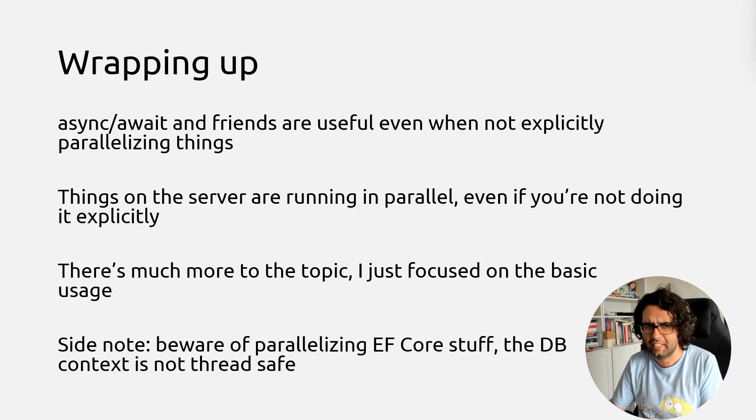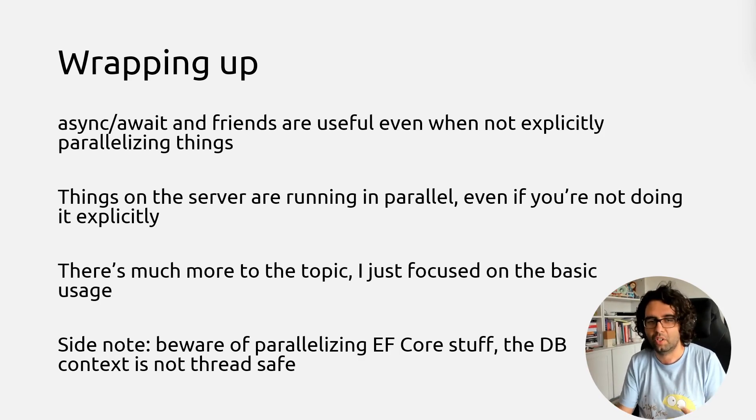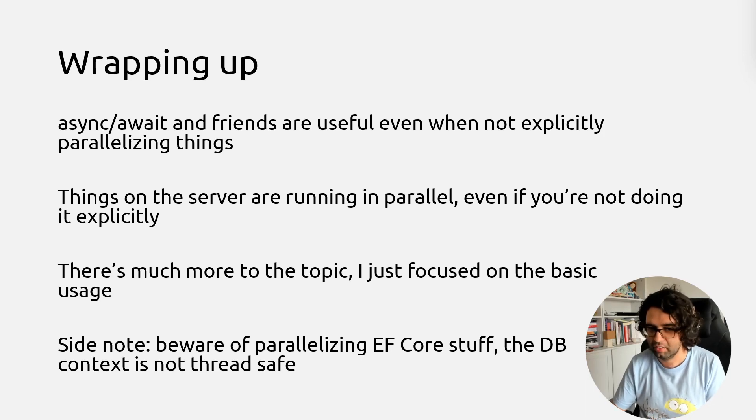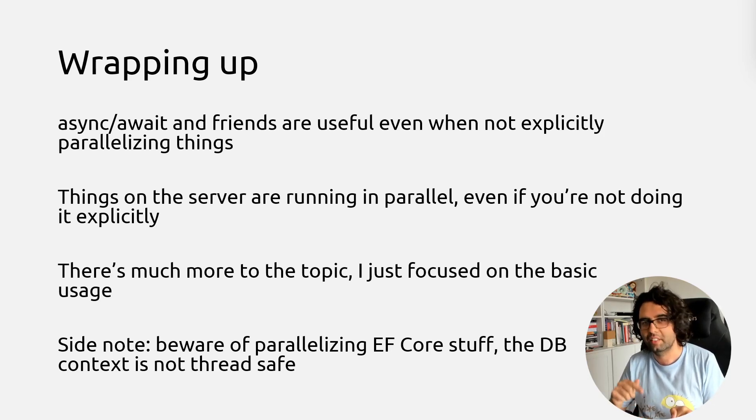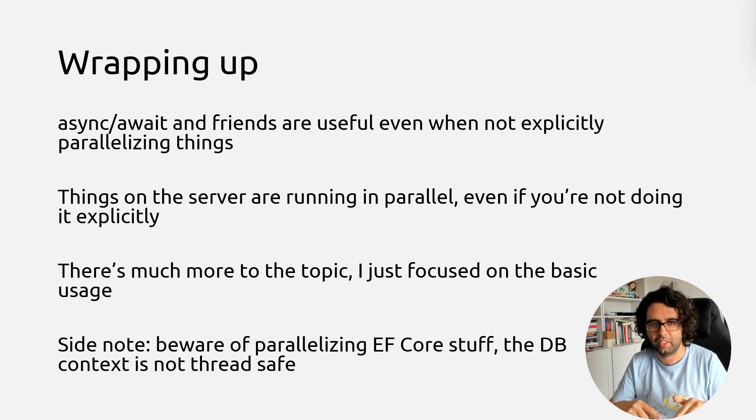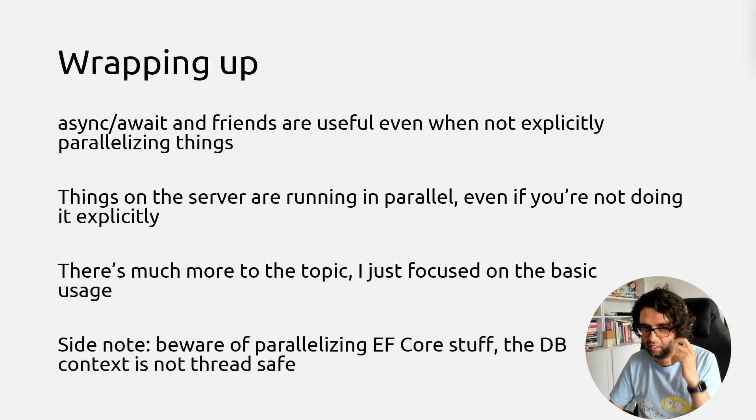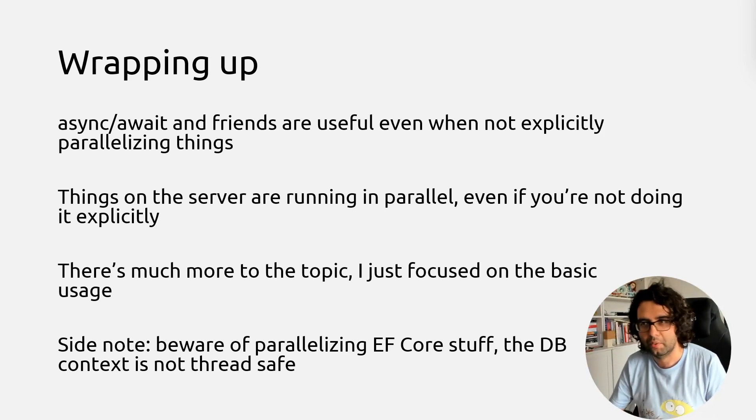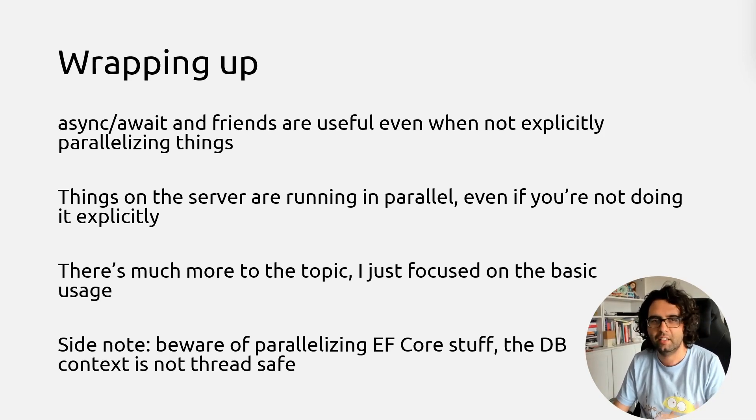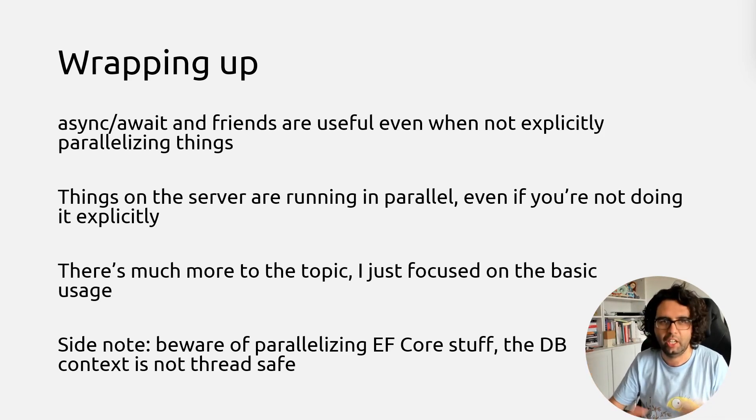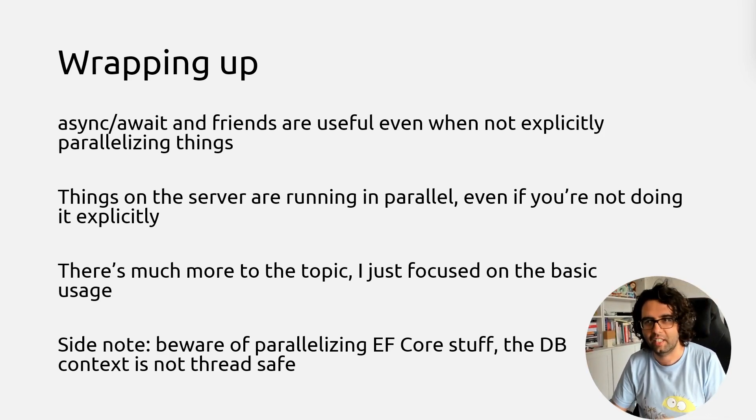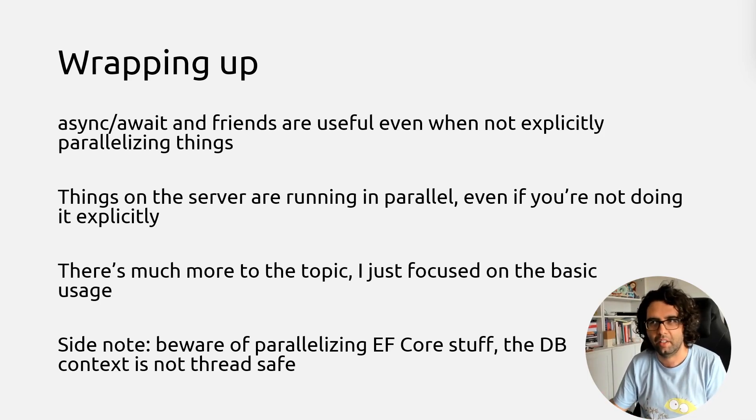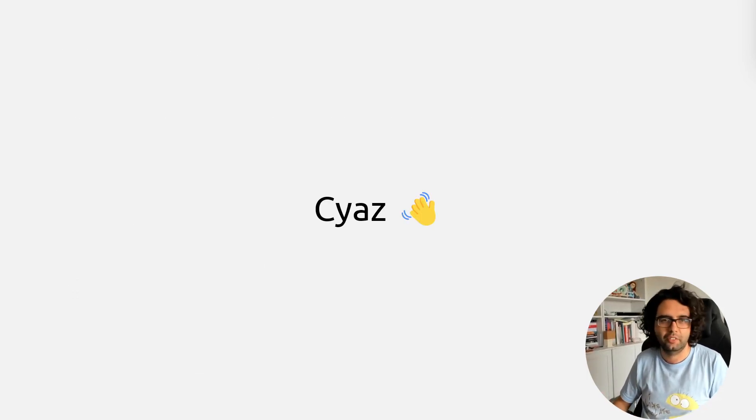And just a side note, because folks like to talk about the parallelized stuff, be aware of parallelizing EF core stuff, because the dbcontext is not thread safe. So you can't just go doing a lot of things over the dbcontext in parallel. Be aware of that. But that's just a side note, it wasn't the point of the video. Hope it was useful. You know the drill, please drop feedback. And if it was useful, drop a like, the subscribes, and share with folks that you feel don't know what's the point of async await and stuff like that. It's much more than just doing task run to do things in parallel. Hopefully it was useful. And I'll see you in the next one. See yous!